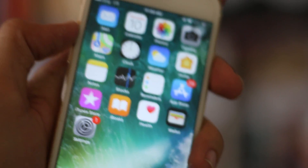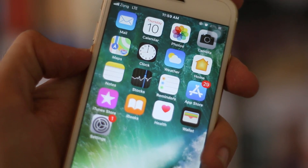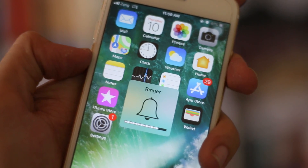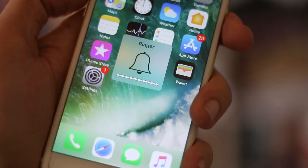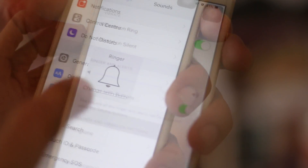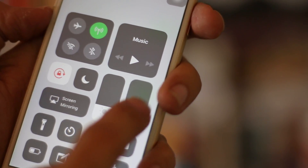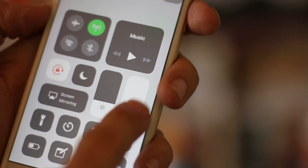When you set the volume with the volume buttons, sometimes you will set the app volume, sometimes you set the ringer volume. You better read the text of the pop-up window. This depends on when you set it — whether an app is on screen or not, or whether the app on screen is providing sound or alerts.